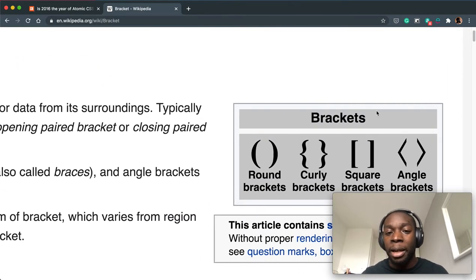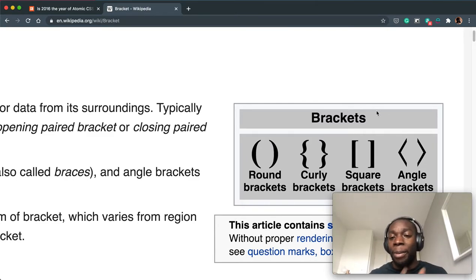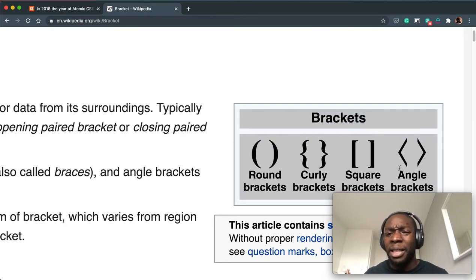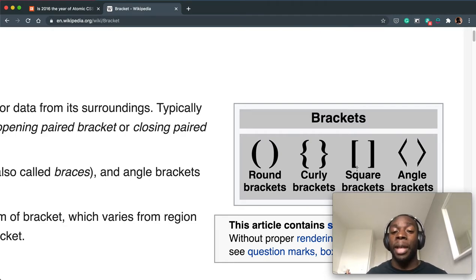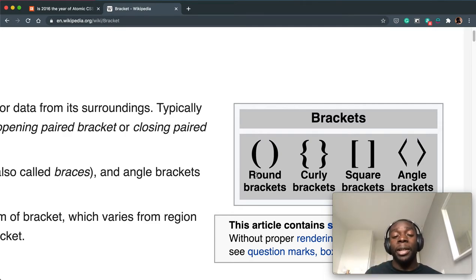So round brackets, curly brackets, square brackets, angle brackets. I don't actually use angle brackets that much, but square brackets yes I use that a lot, curly brackets yes I use that a lot, and round brackets yes I use that a lot.